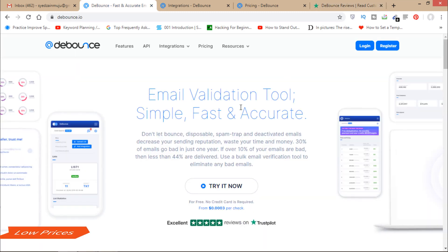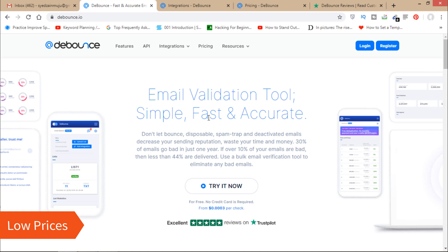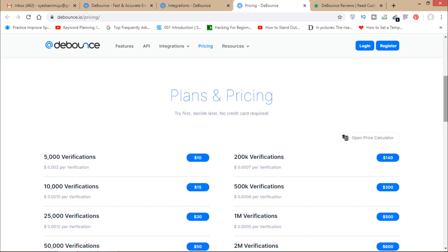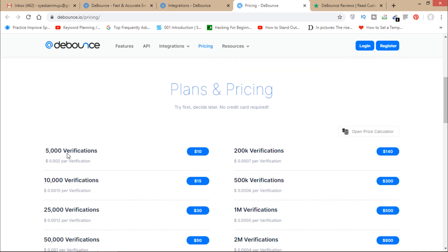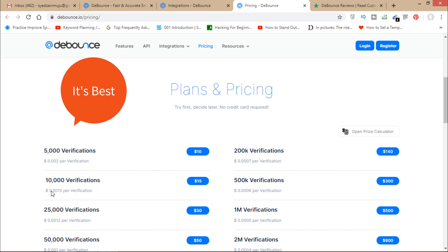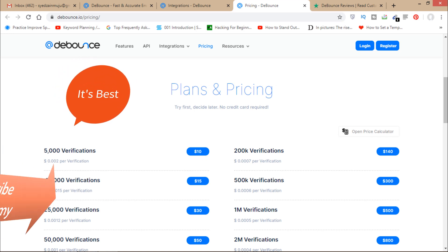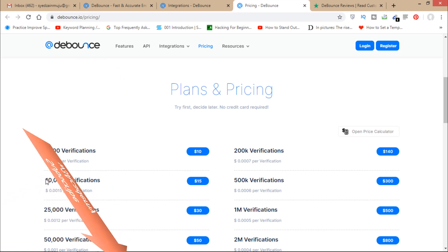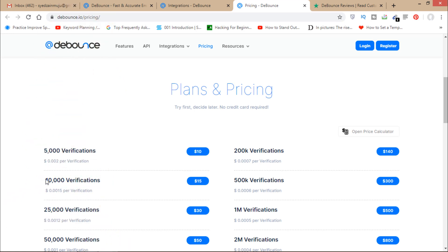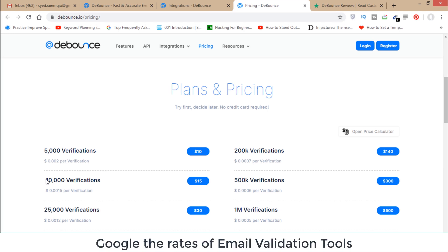The second thing I like most is that their prices are low and affordable. Looking at their plans and pricing, you can get 5,000 verifications for $10 and 10,000 verifications for only $15. Compared to other email validation tools, whose prices are very high, this is a great deal.